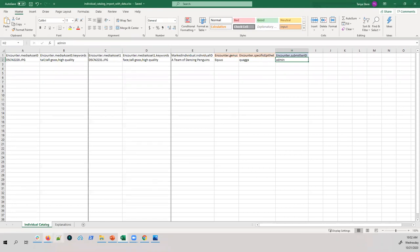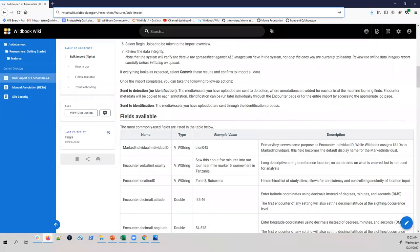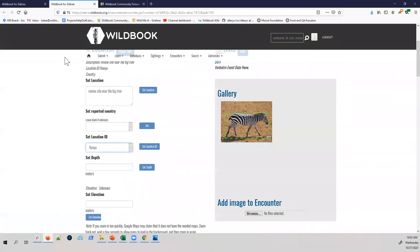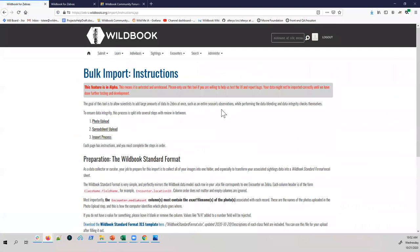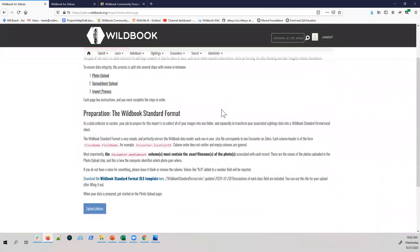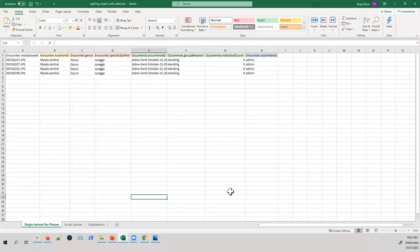Because we're creating an individual catalog, we want to associate these images with a marked individual. You provide the name of the individual — it can be one that already exists in the system. Make sure to include the species, since you're creating representatives of a species within Wildbook. We'd go back to the bulk import and run through the same process again.